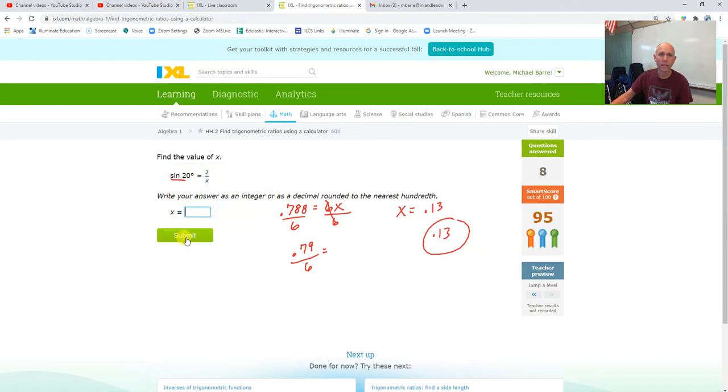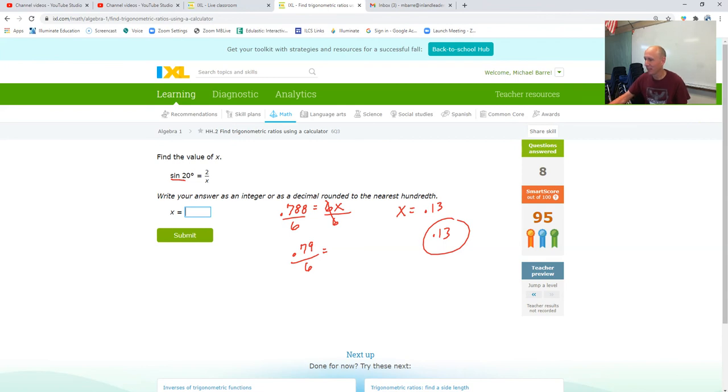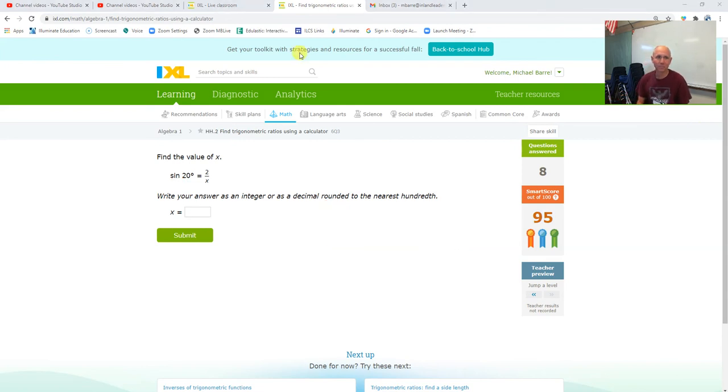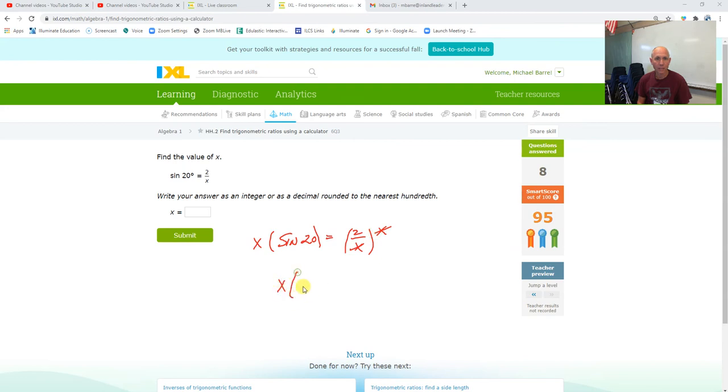Sine of 20, yeah, it's going to be pushing the edge of your ability. Yeah, I'll draw it out. Okay, so we have to solve it for x. So sine of 20 equals 2 over x. I'm going to multiply both sides by x.